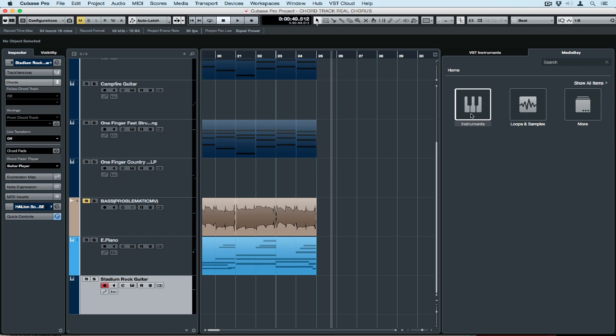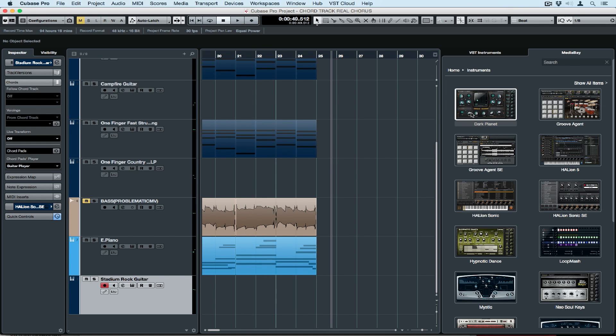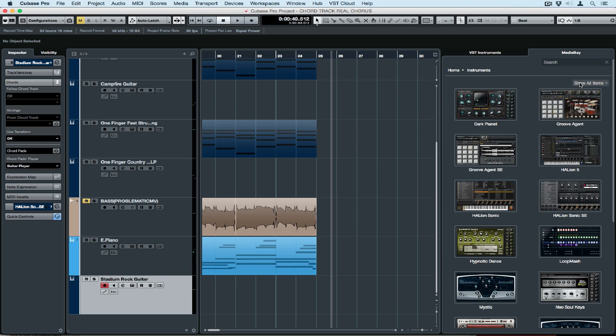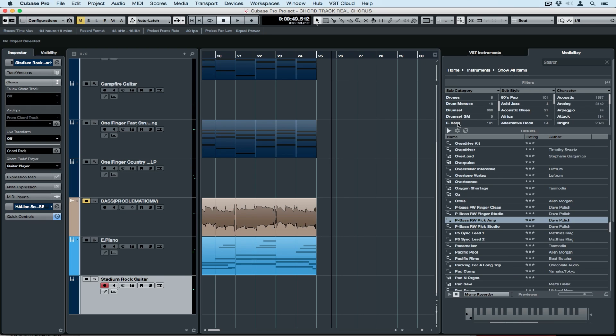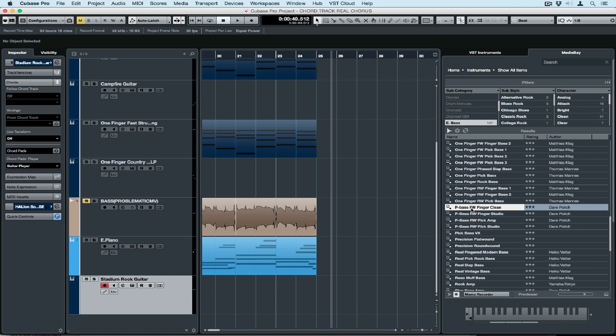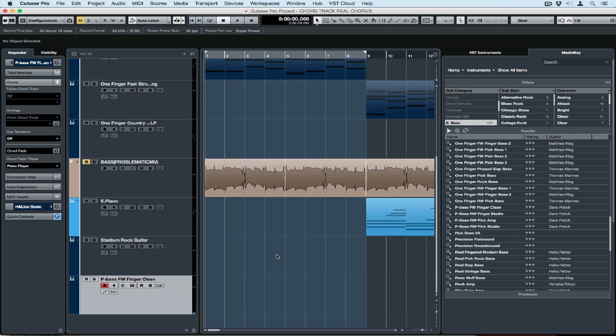Previously, we imported an audio file and we used chord track to control the audio file. Today, we're going to use a VST instrument and we're going to record a MIDI bass part, but we're going to use live transform inside of chord track to do that. So to start with, I'm finding a bass sound. I can preview a sound using my MIDI keyboard. When I find something I like, I double click and it loads the instrument into the project window.